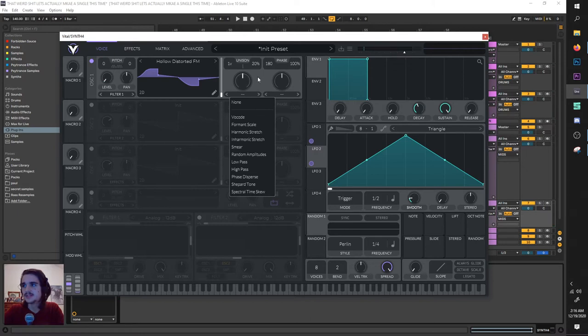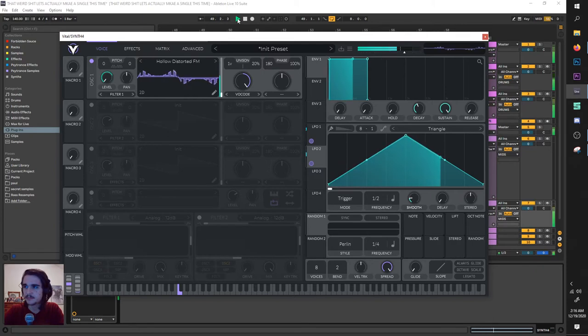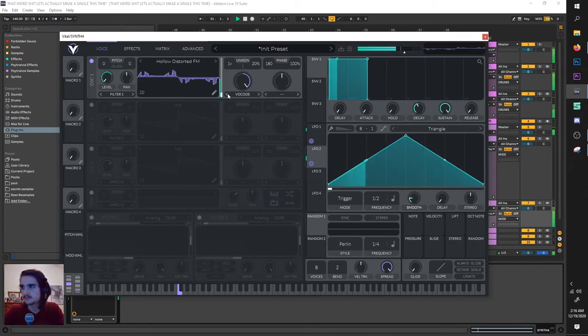Now, under these spectral morph features, we're going to add vocode and turn it all the way up. Cool stuff.